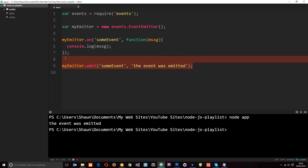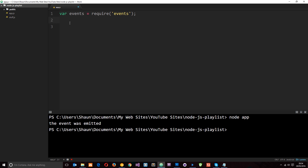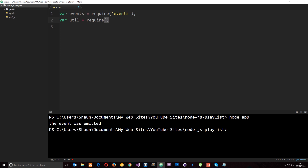Let's do another example, something a little bit more complicated to better show you the powers of this event emitter. I'm going to delete these things and then to demonstrate this next example, I'm going to require another core module in Node.js. This other module is called util, which is short for utilities. It's a utilities module which allows us to do various things. I'm going to say util equals require util.